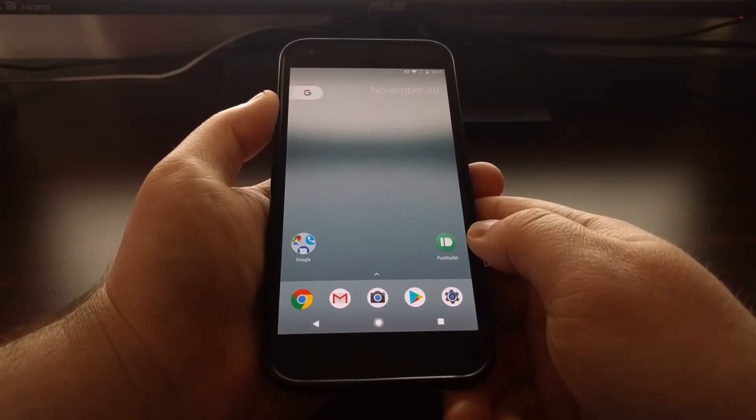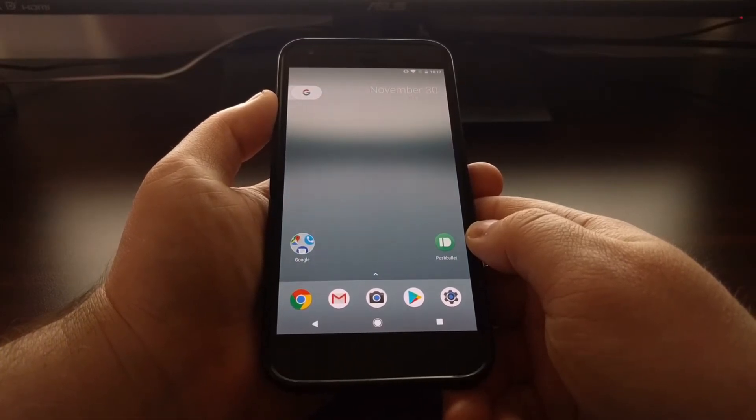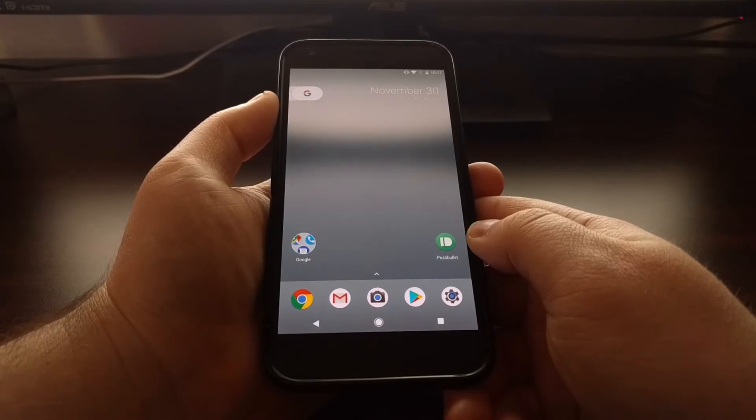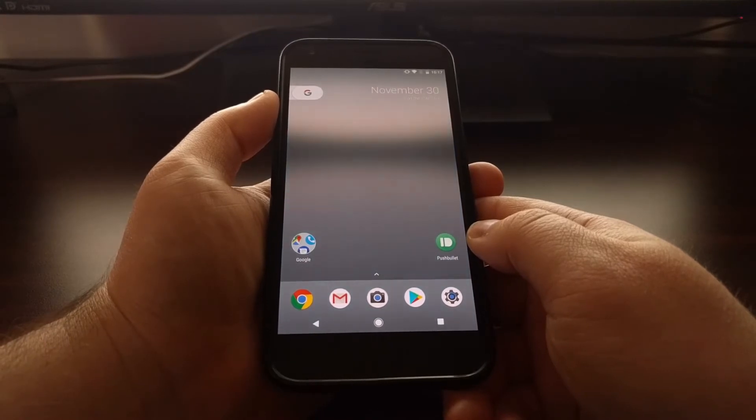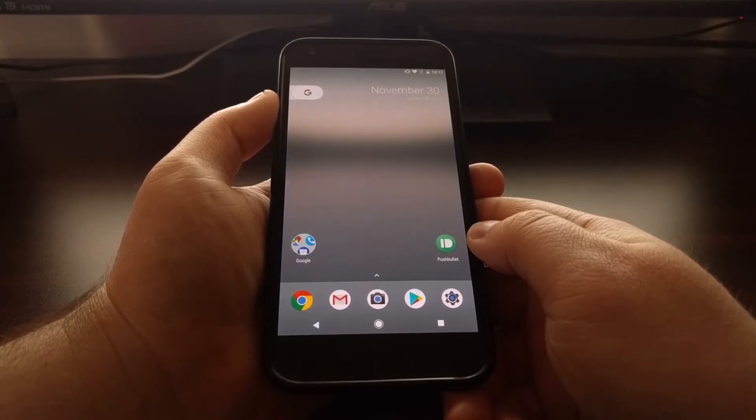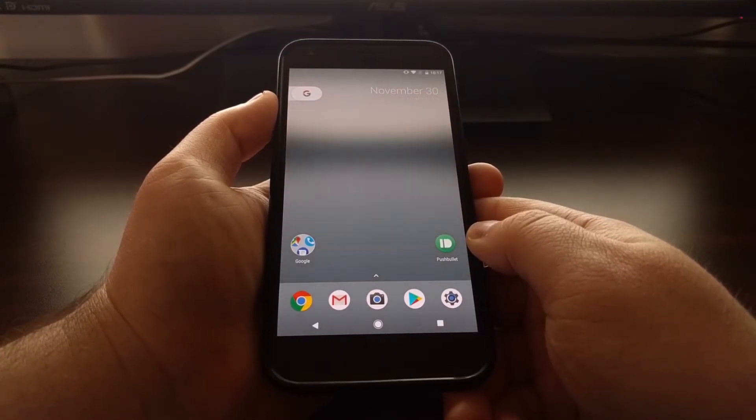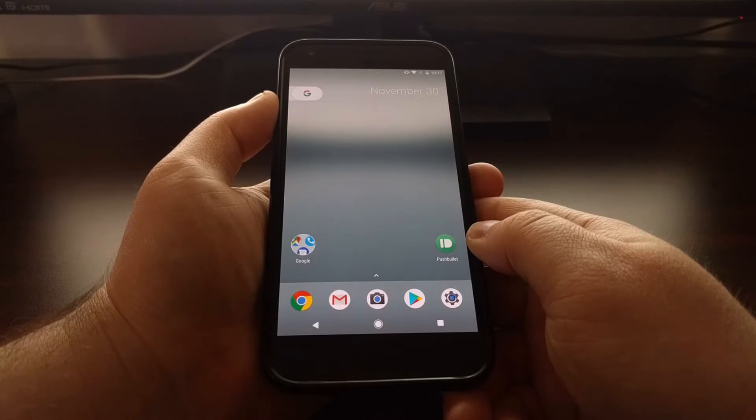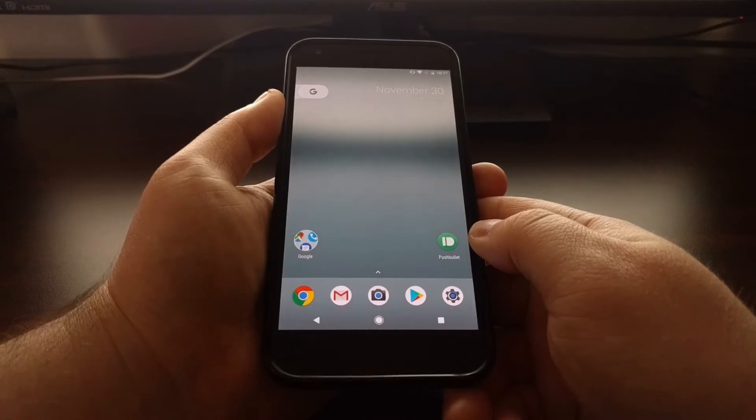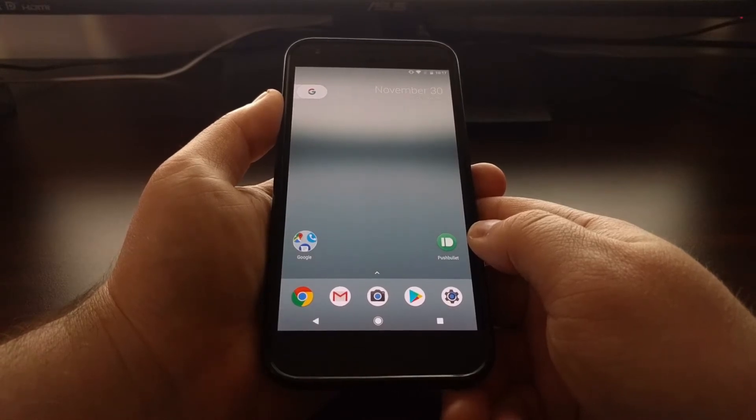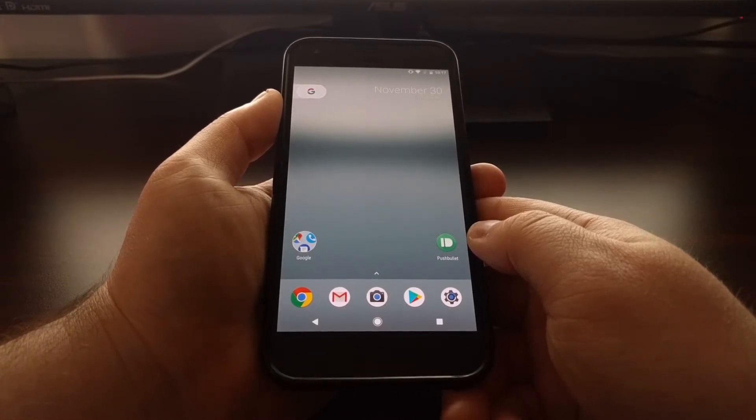For now though, there is a way within the System UI Tuner to hide status bar icons, and that's what I want to show you how to do today.